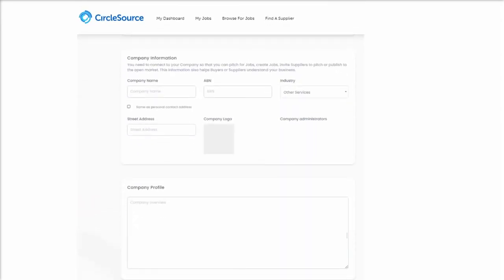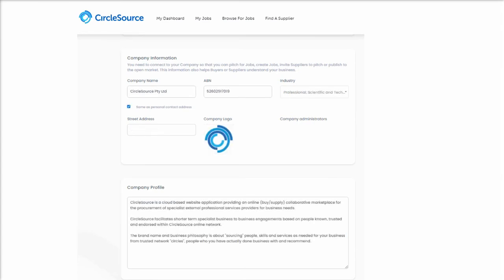Now you need to add your company information, logo, ABN and industry. Again, you can do this anytime, but you will need to complete this to post your first job on CircleSource.